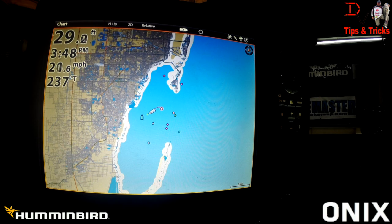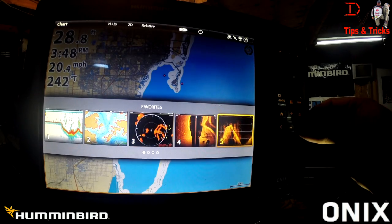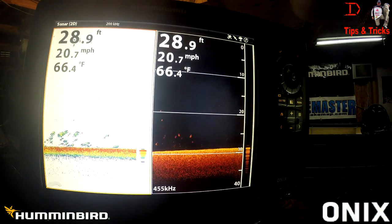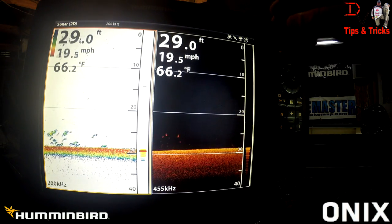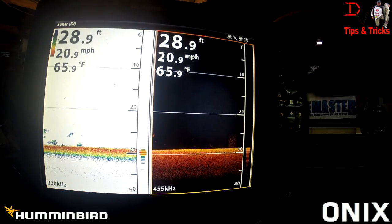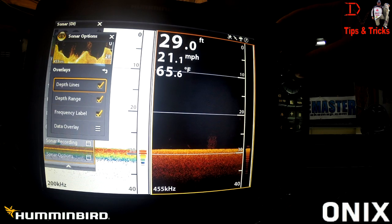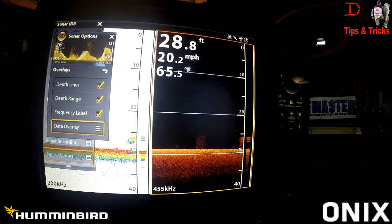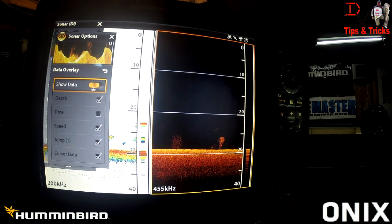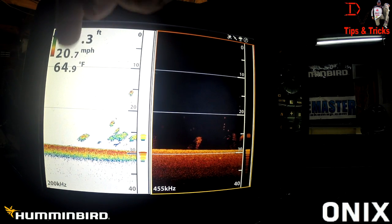One of the things I've been playing with is, if you go to a split screen with 2D and down imaging, you don't need all these overlays on every pane. You can come over to sonar options, come down to overlays, go to data overlay, and actually turn the data off. So if you only want one set of data, you don't have to have it on every screen — just on one side.